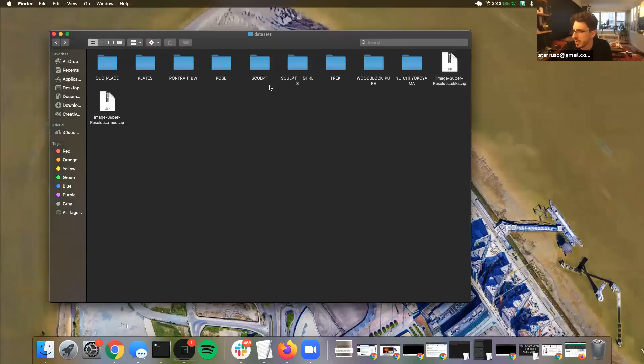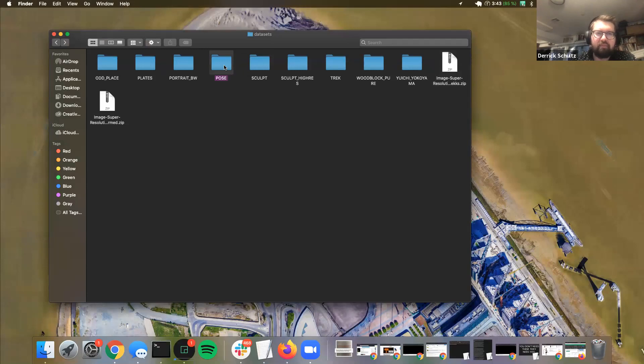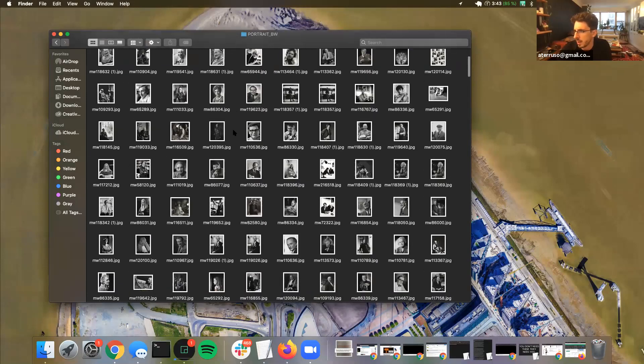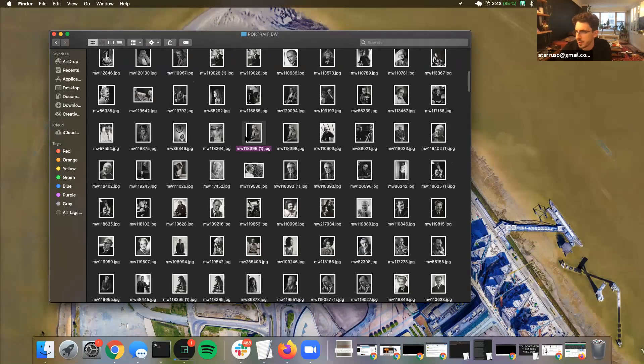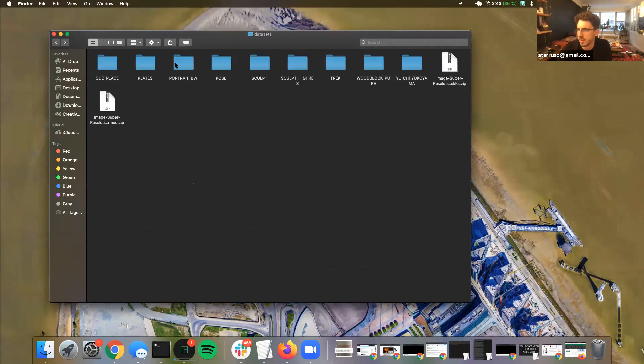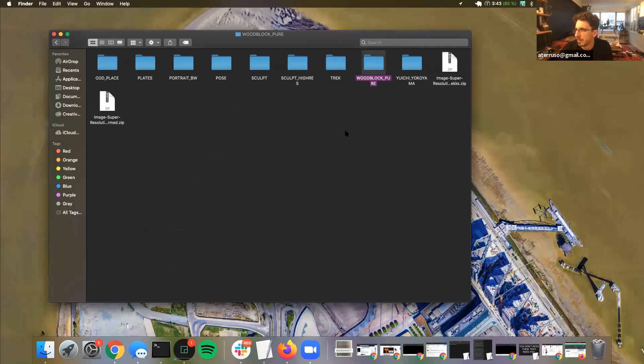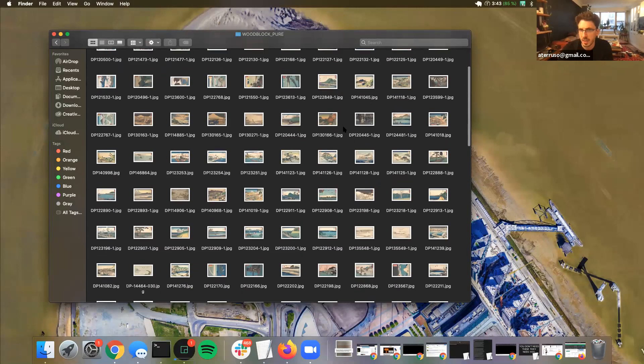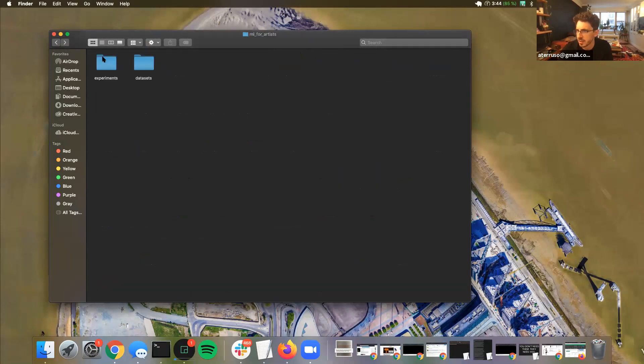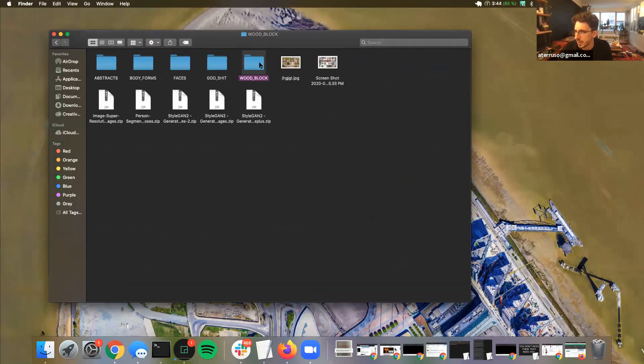I can share mine really quick. I grabbed a few, so let me see what I can share. I've got a couple of different ones. I was able to scrape a bunch of black and white photos from an archive, so I have these to work with. I actually got a bunch of woodblock paintings, and these actually turned out really well when I first ran it through.